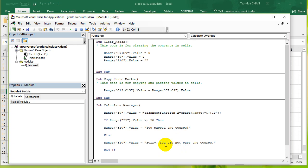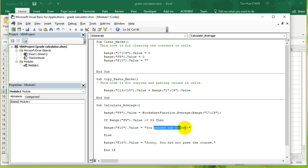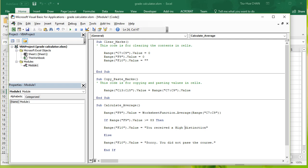So I'm going to say if it is bigger than or equal to 83, then it'll say you received a high distinction, a high distinction, which is a really good grade. High distinction, okay.